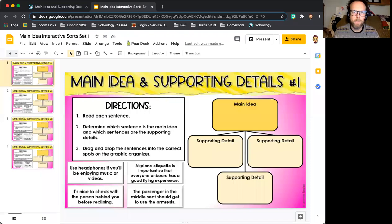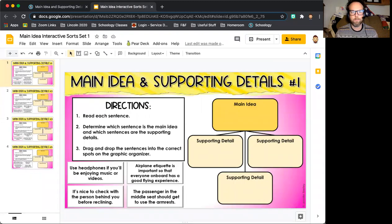Hello. Here is how you complete the main idea interactive sorts, set one.